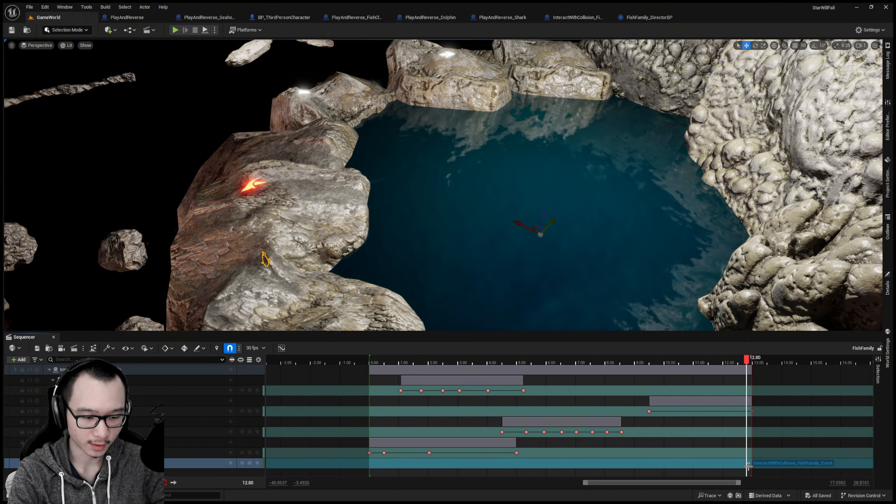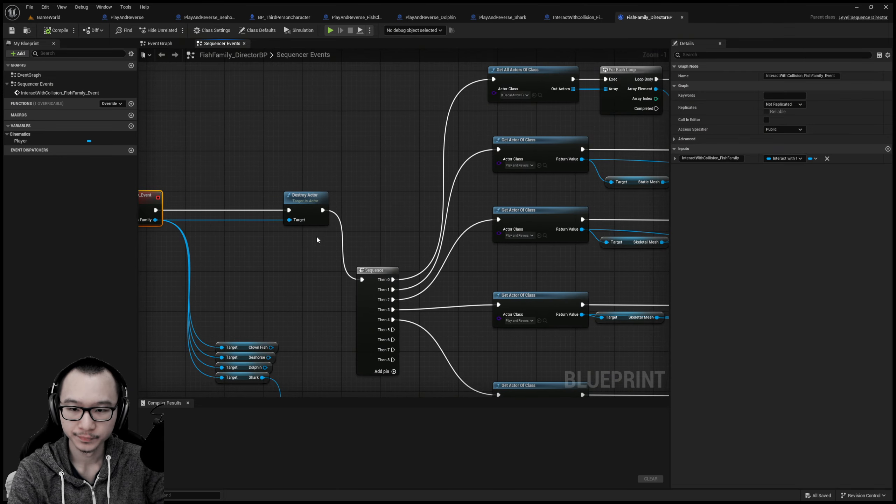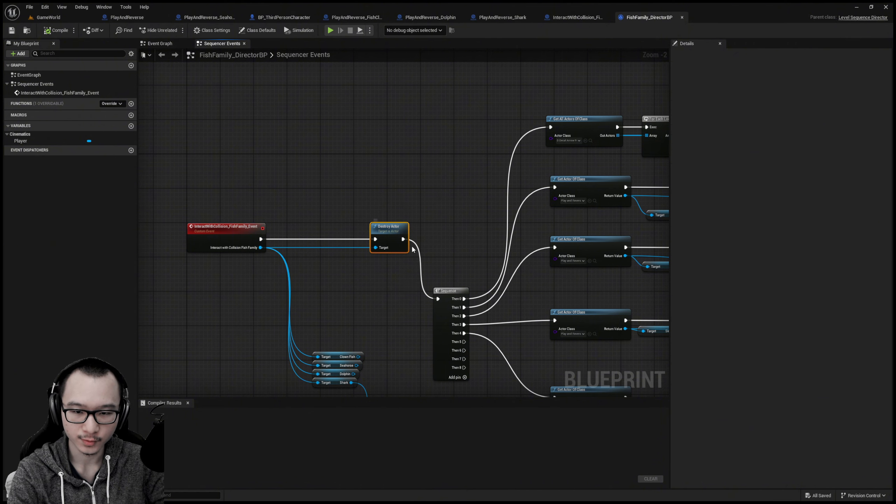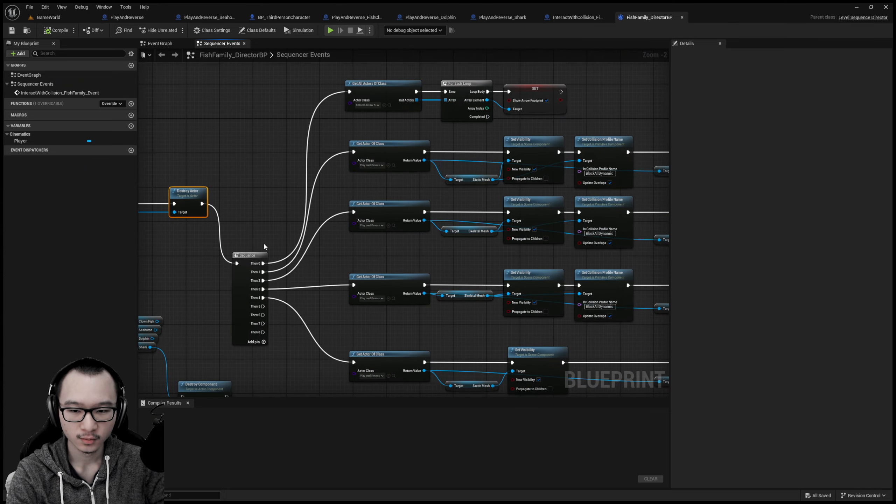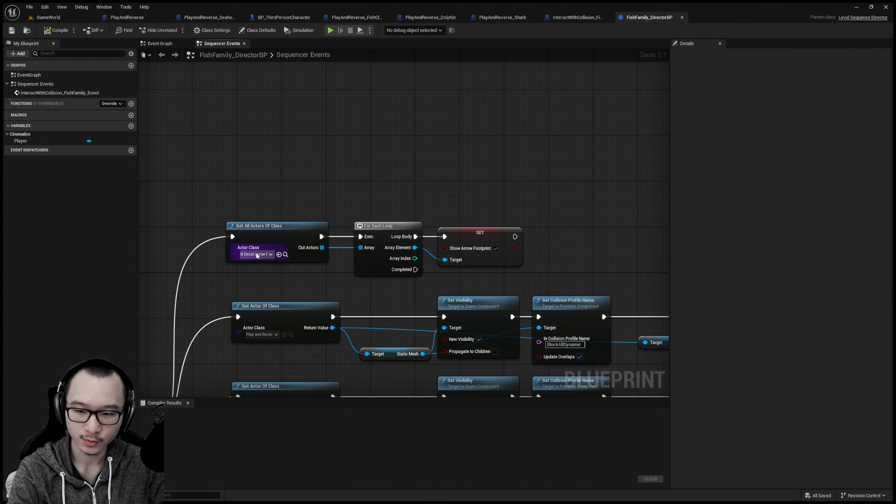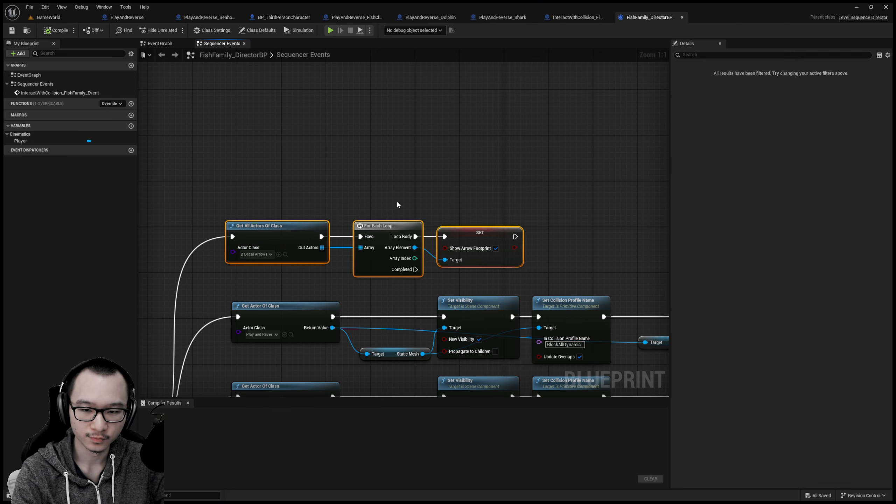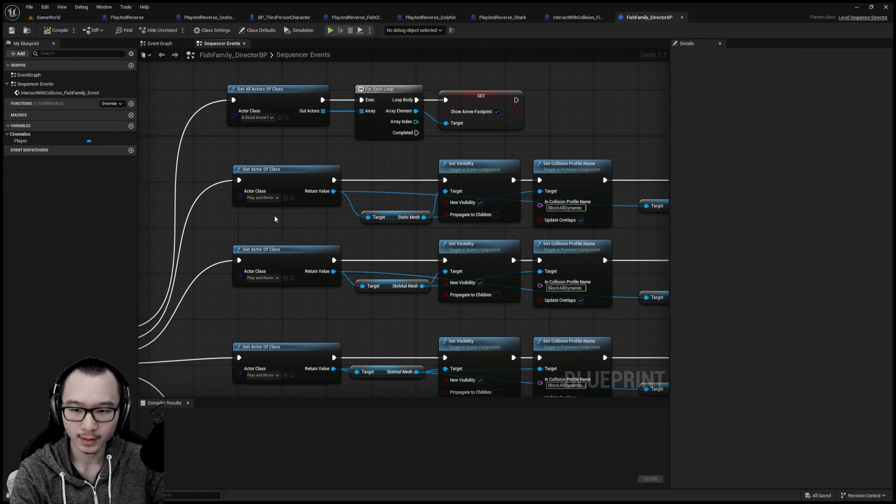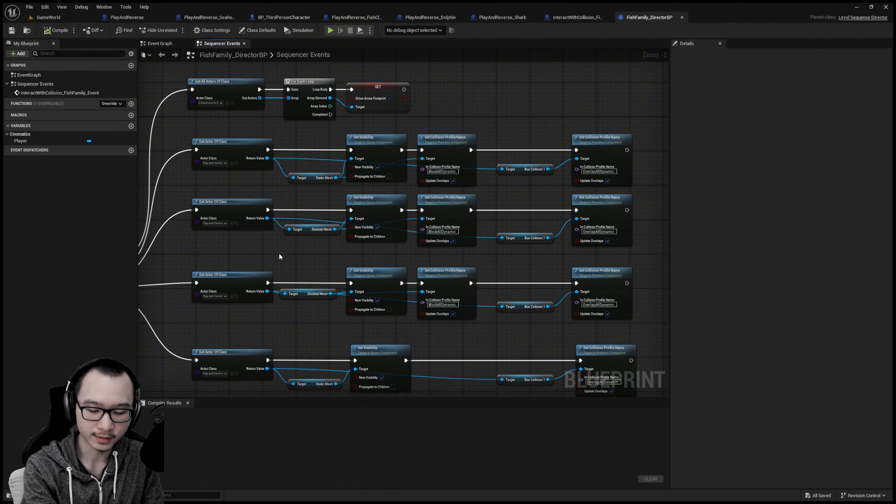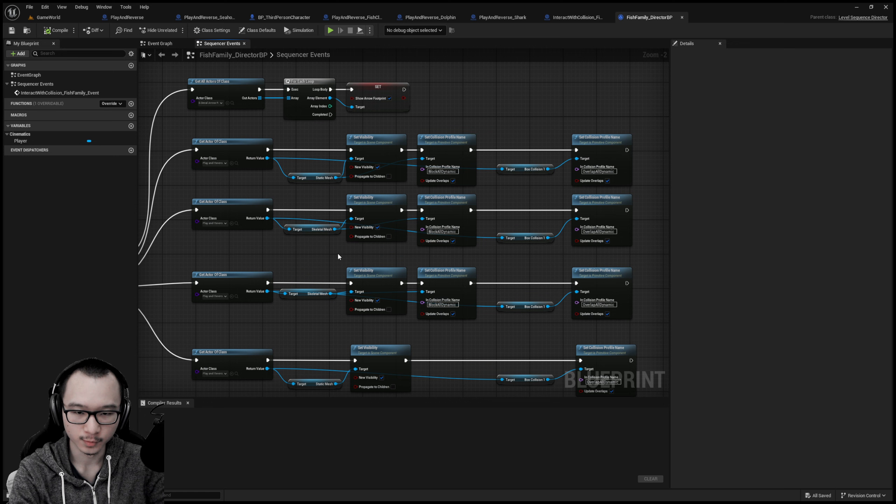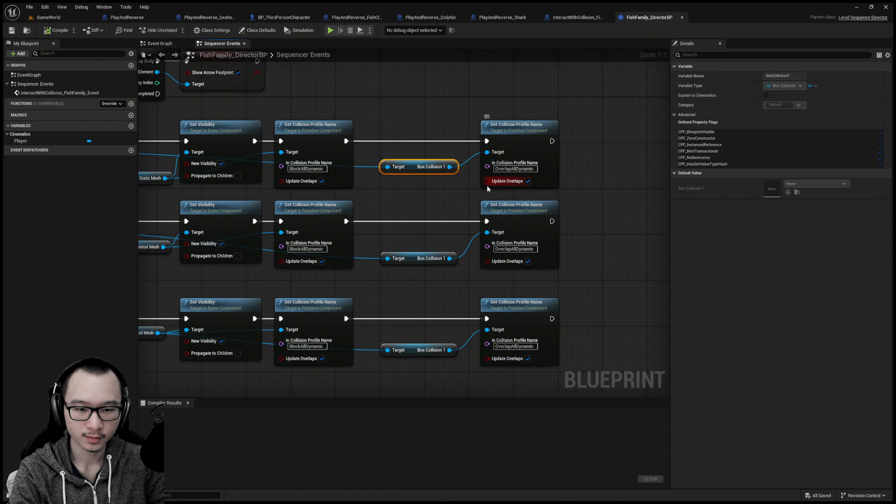At first we destroy the actors so those fish jumping out of the pond are gone, and then get all actors of class of those arrow footprints to make them visible using for each loop. What's gonna do next is making the fish at the end when the player finds it to be visible also, changing the collision type. Also the collision box make it interactable - just make it interactive.